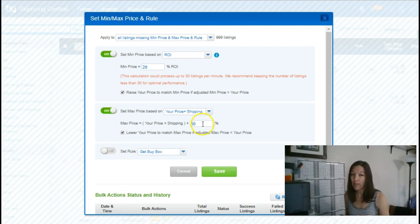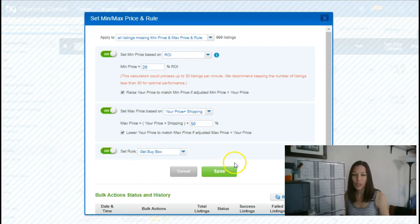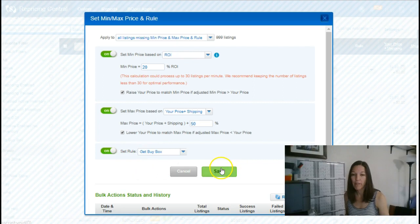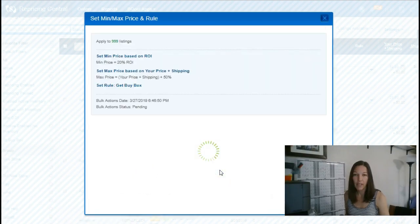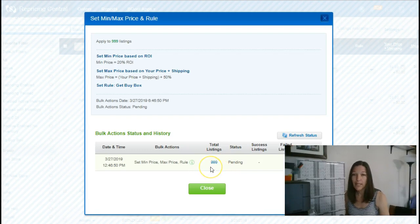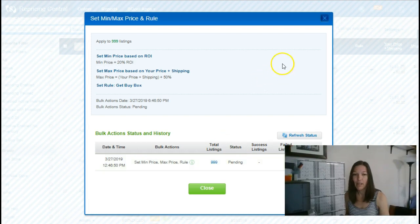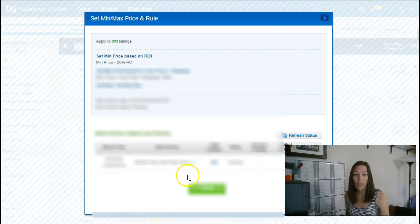And after that, we let the repricer take over. I'm going to tell it to set my rule to get buy box, which is the one that we use for pretty much everything and save. And now in the background, it's going to take a little while, it's going to calculate min based on ROI on all my new listings that have already imported the price or the cost of goods.